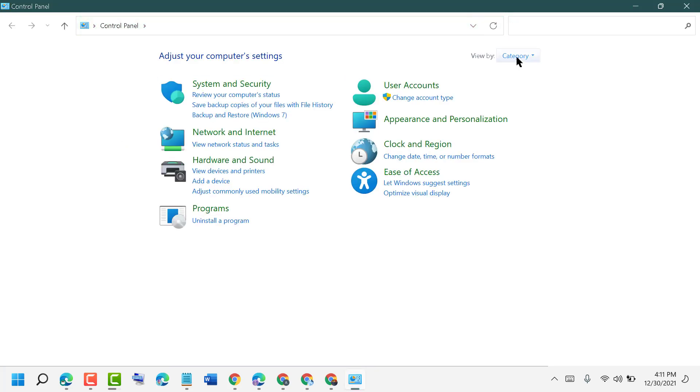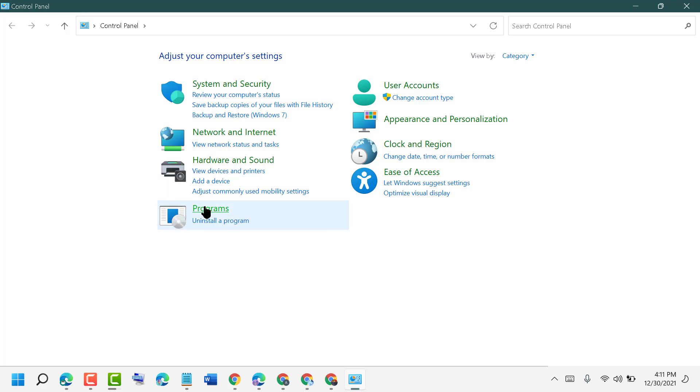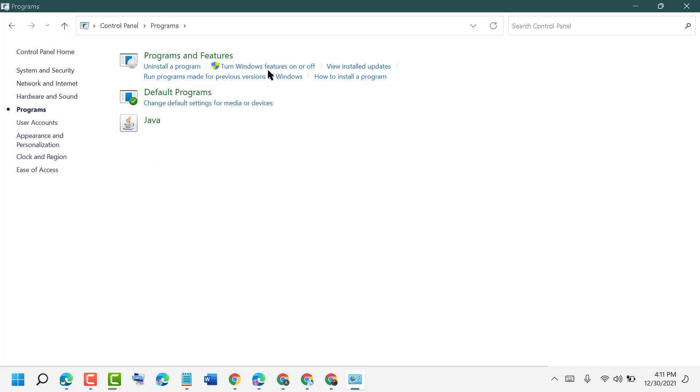Select view by category, then click on Programs. Now click on Turn Windows Features On or Off.